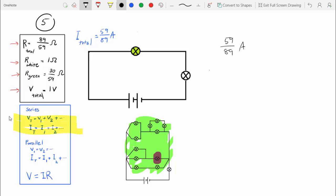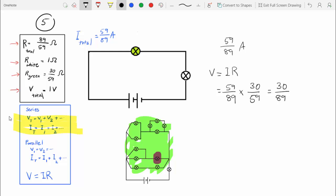Then we can get the voltage using V = IR, since we know I is 59 over 89 and R of the green bulb is 30 over 59. So the voltage is 30 over 89 volts. If we wanted to calculate the voltage of the white bulb as well, we'd just subtract 30 over 89 from 1, but we don't need that in this case, so we won't calculate it.